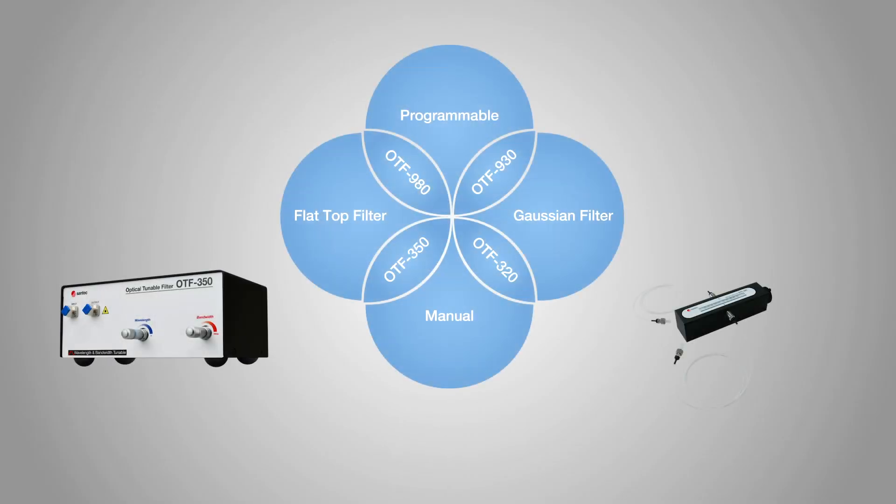As shown in this diagram, each instrument shown has its manual counterpart, offering you the best cost-effective optical filters.